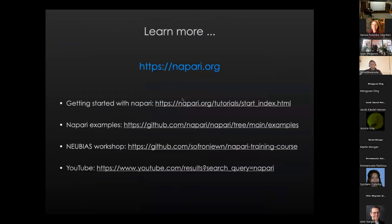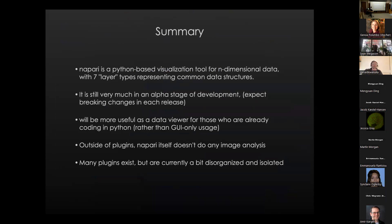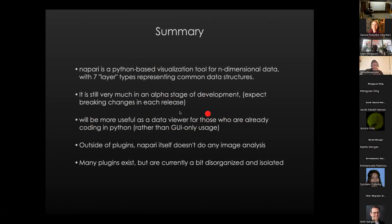In summary: Napari is a Python-based visualization tool with an emphasis on n-dimensional data. These layer types are really the core conception — abstractions around common data structures and how they might be visualized. It's very much in alpha stage of development, so expect breaking changes. I wouldn't start developing things you want to work in eight years in Napari, but we certainly do encourage you to try it and let us know what's good and what's not. If you're already doing a little Python, you're more likely to get more out of it.